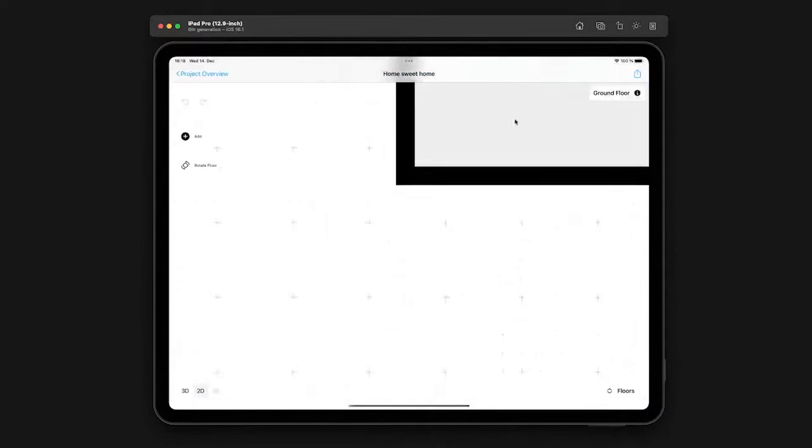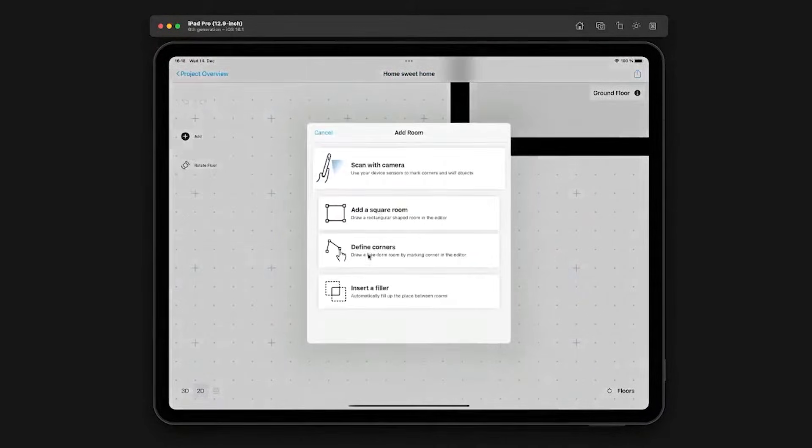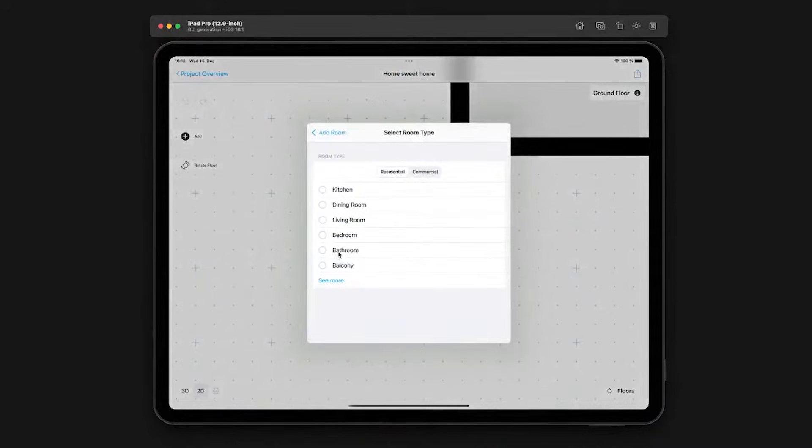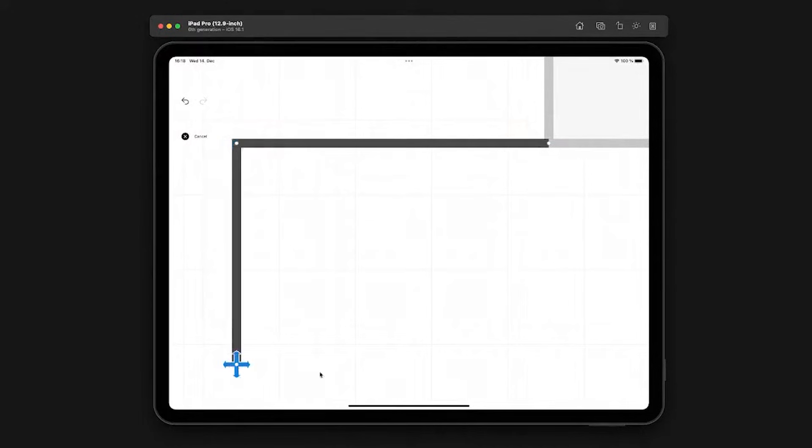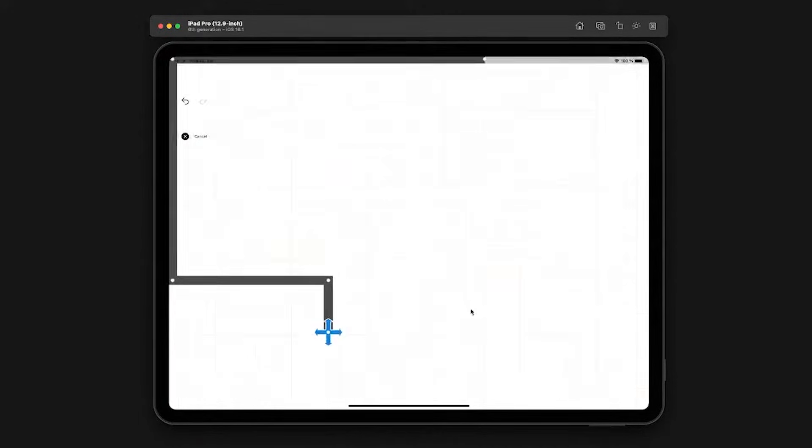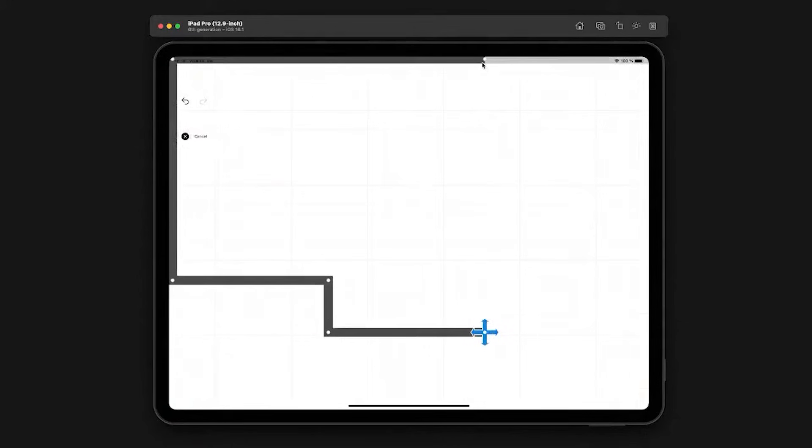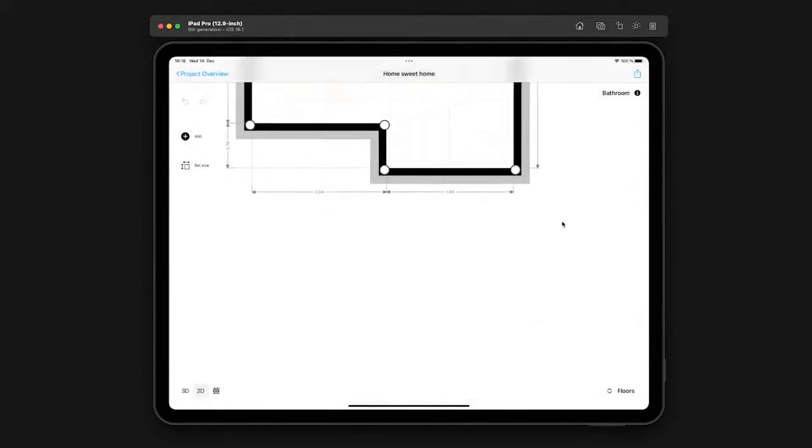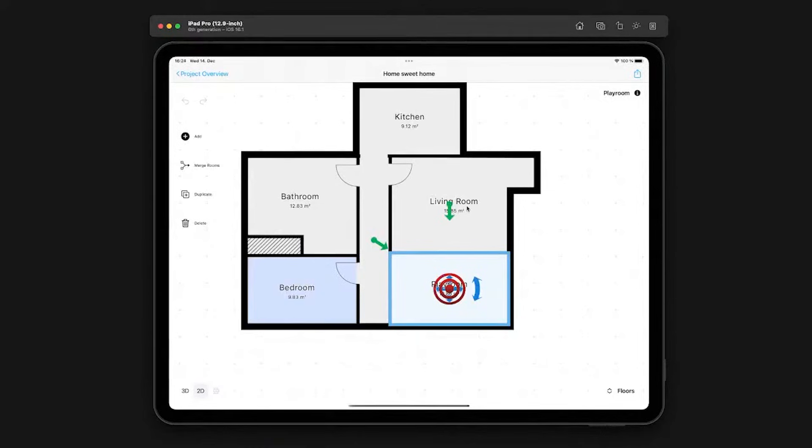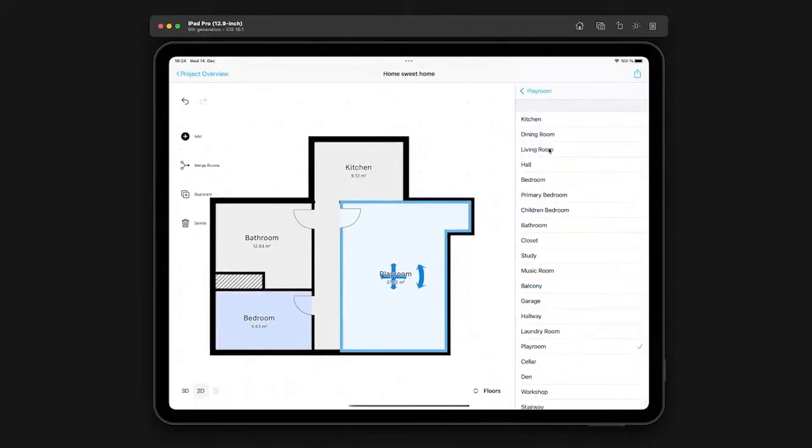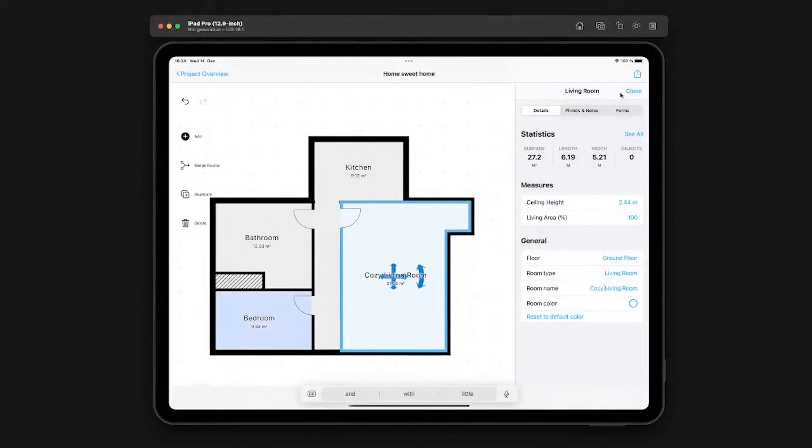The report feature allows you to document a project with annotations, photos, and notes, which is especially useful for professionals who need to keep detailed records. The estimate tool helps contractors by providing pricing lists and cost estimation capabilities, making it easier to plan budgets for renovations or construction work. If you need more precision, MagicPlan also supports LiDAR technology on compatible devices and can connect with Bluetooth laser measurers to enhance measurement accuracy. While it may not be precise enough for architectural blueprints, it works well for general interior design and remodeling purposes.